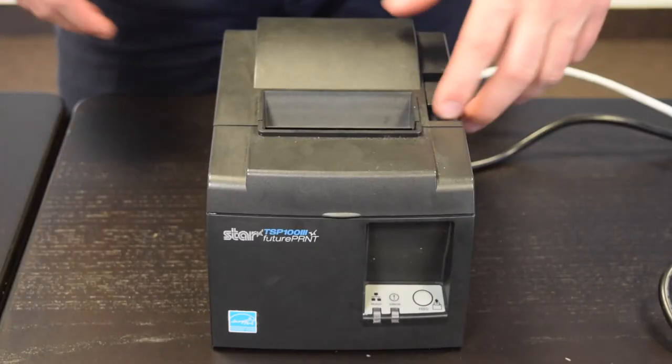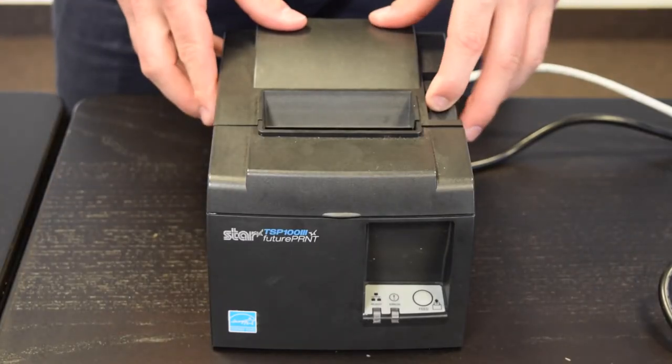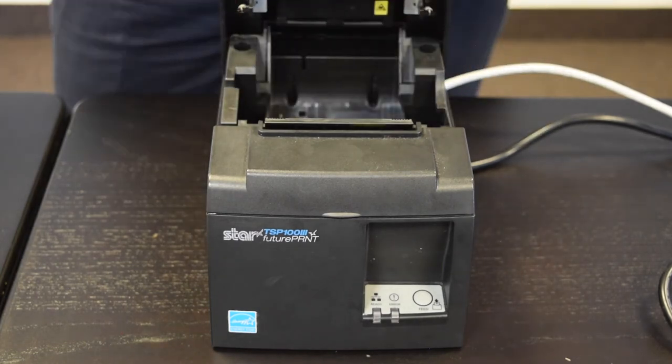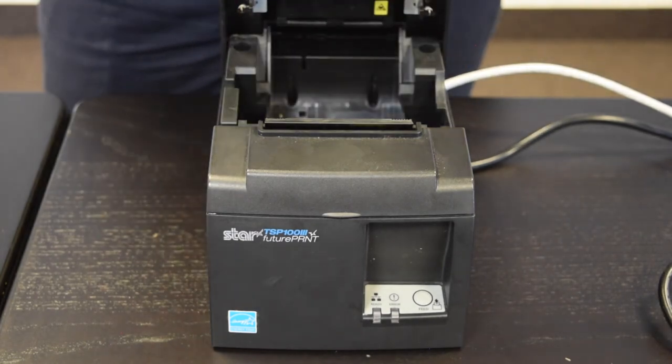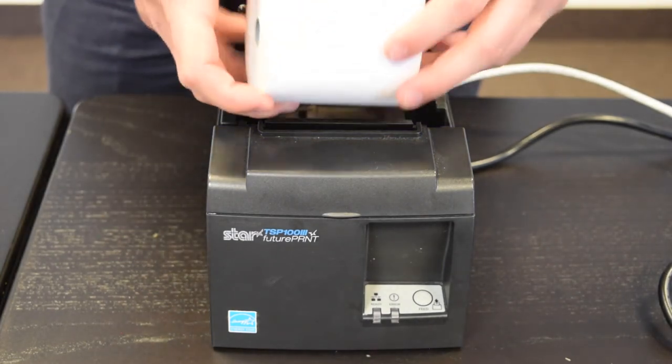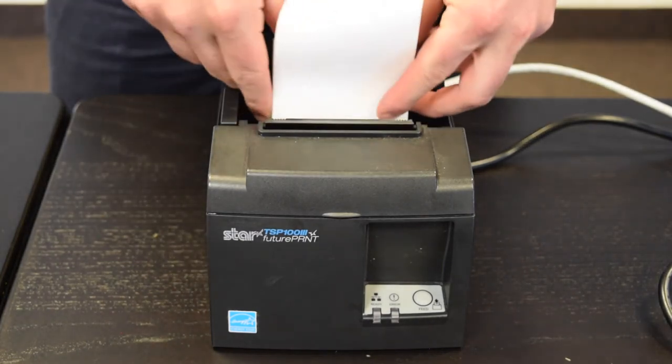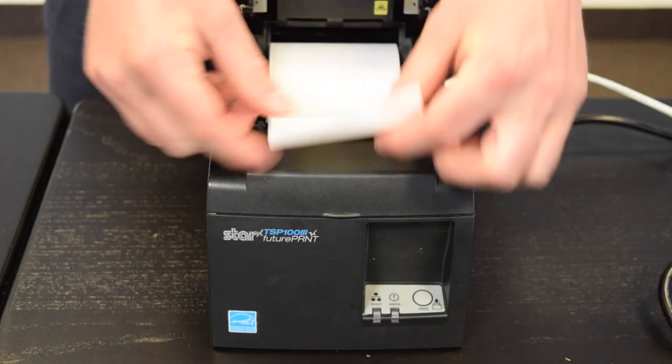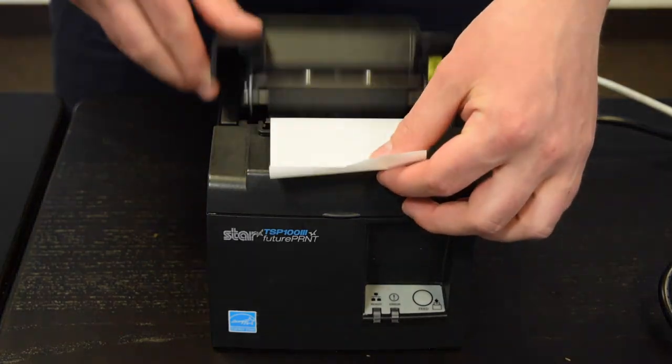To add your paper roll, lift the top panel open with the lever on top and place the paper into the printer with the leading edge feeding from the bottom of the roll.